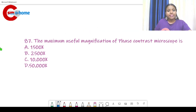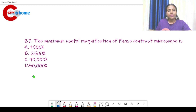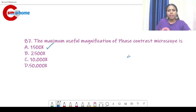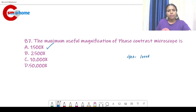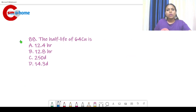Question number 87: The maximum useful magnification of a phase contrast microscope is? Usually it is between 400 to 1000, but the answer here is 1500x.